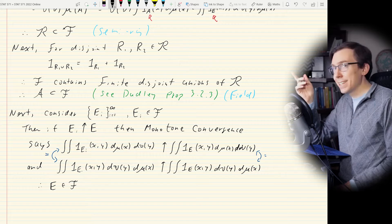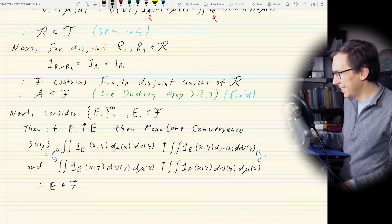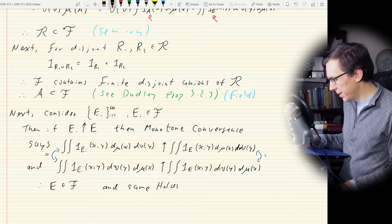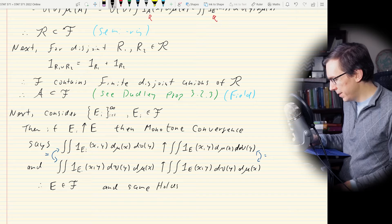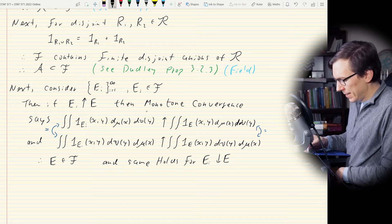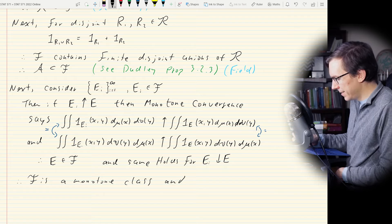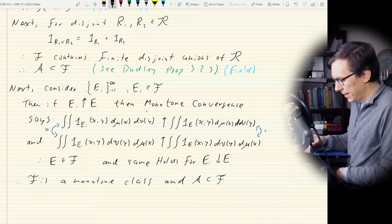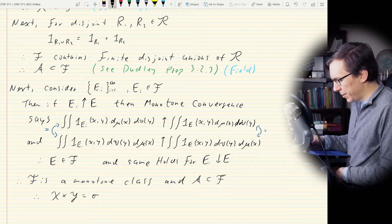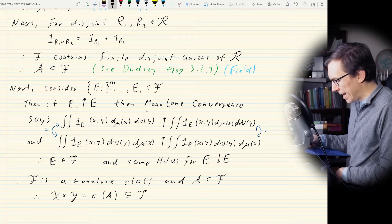Therefore F is a monotone class, and A is contained within F. Therefore X × Y = σ(A) is contained within F. QED. What this means is that if we have two finite measure spaces, then the set function π makes sense — we can swap the order of integration for indicator functions.